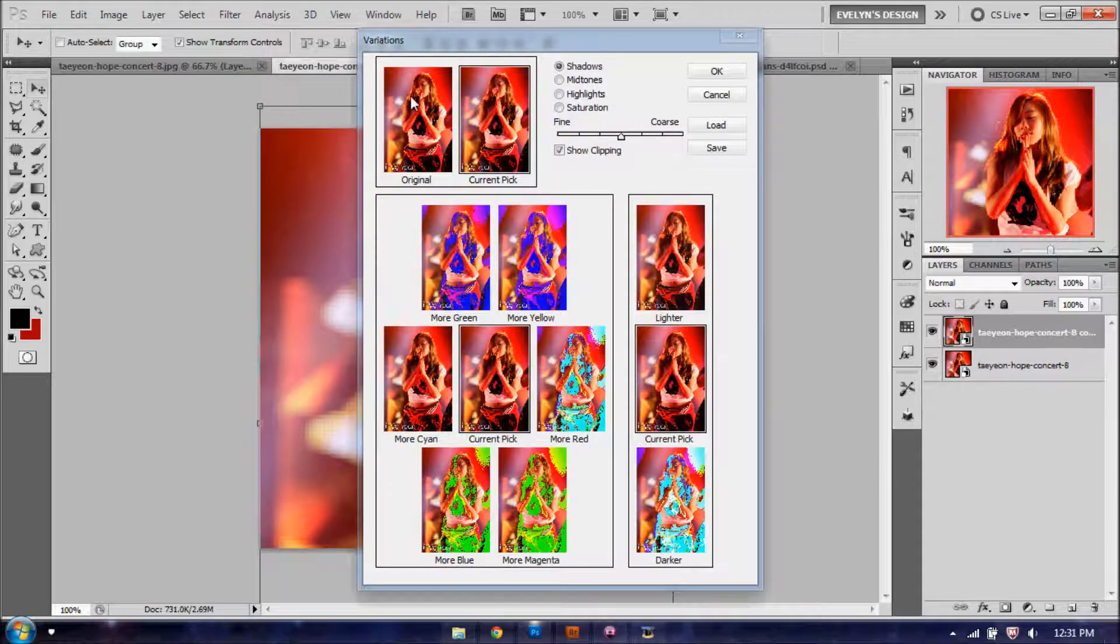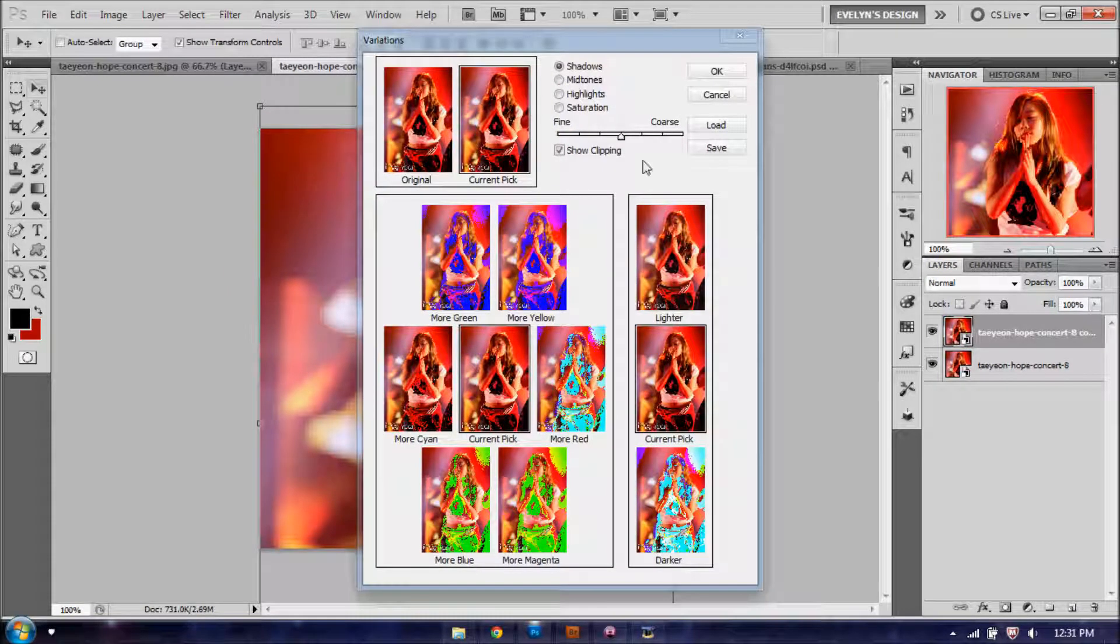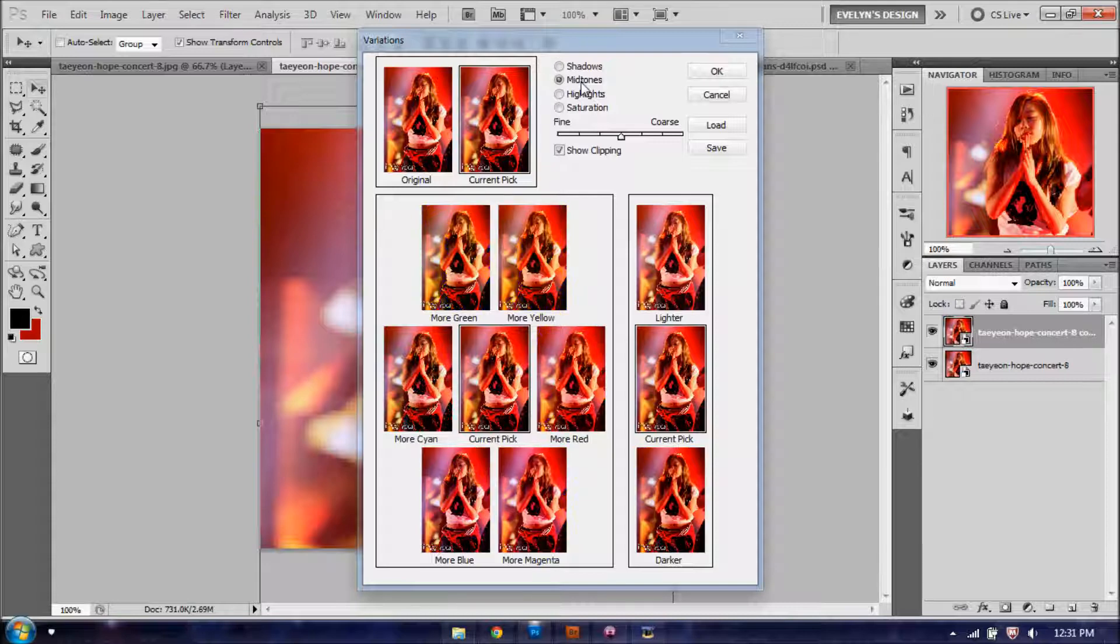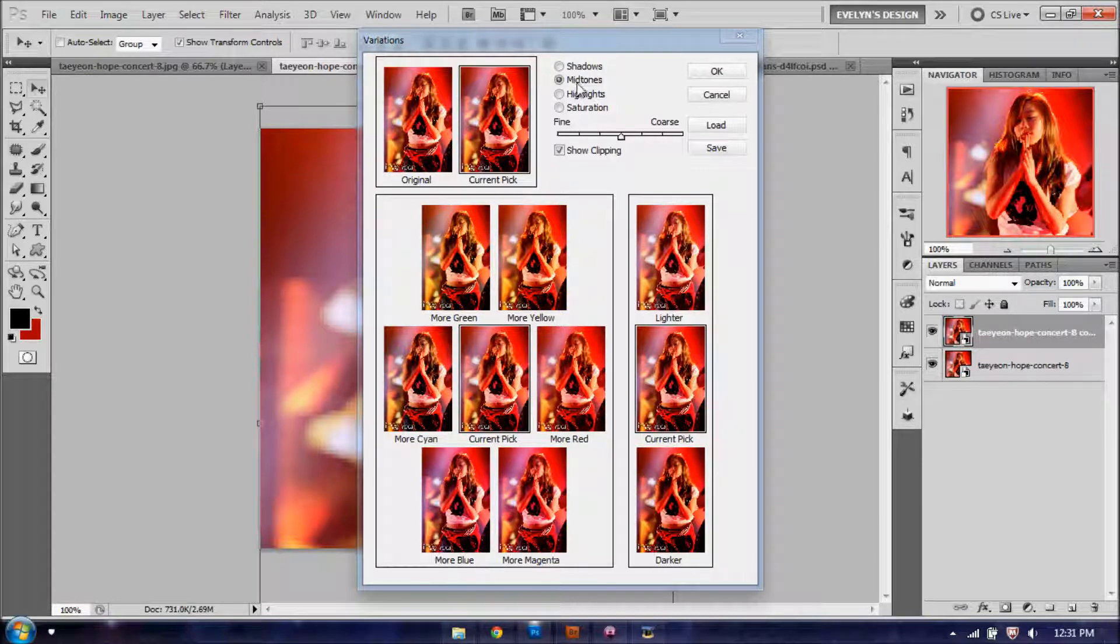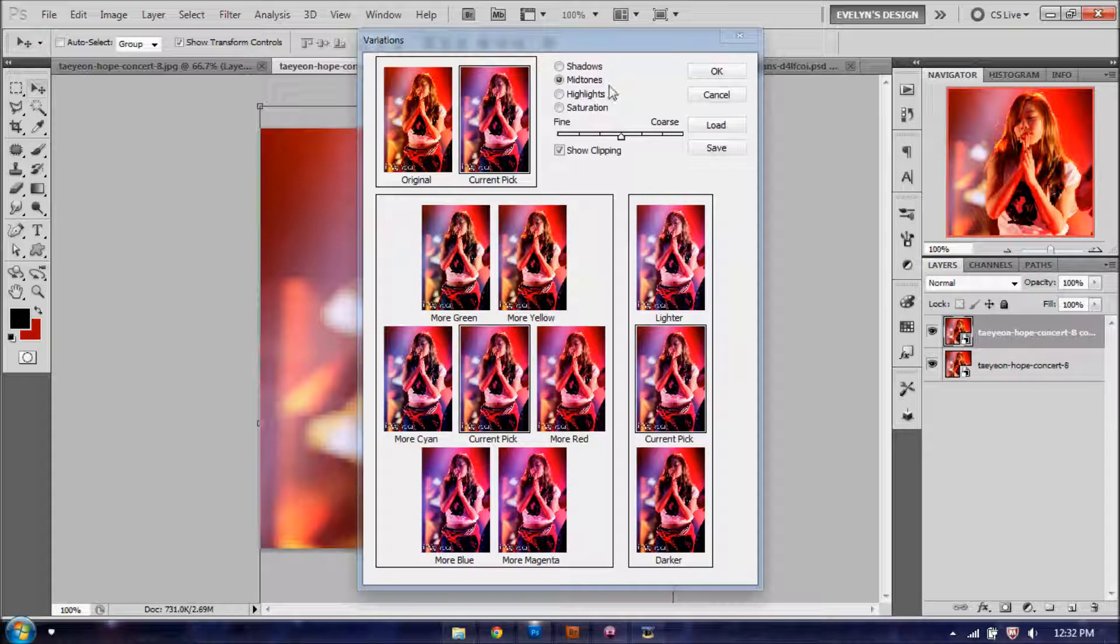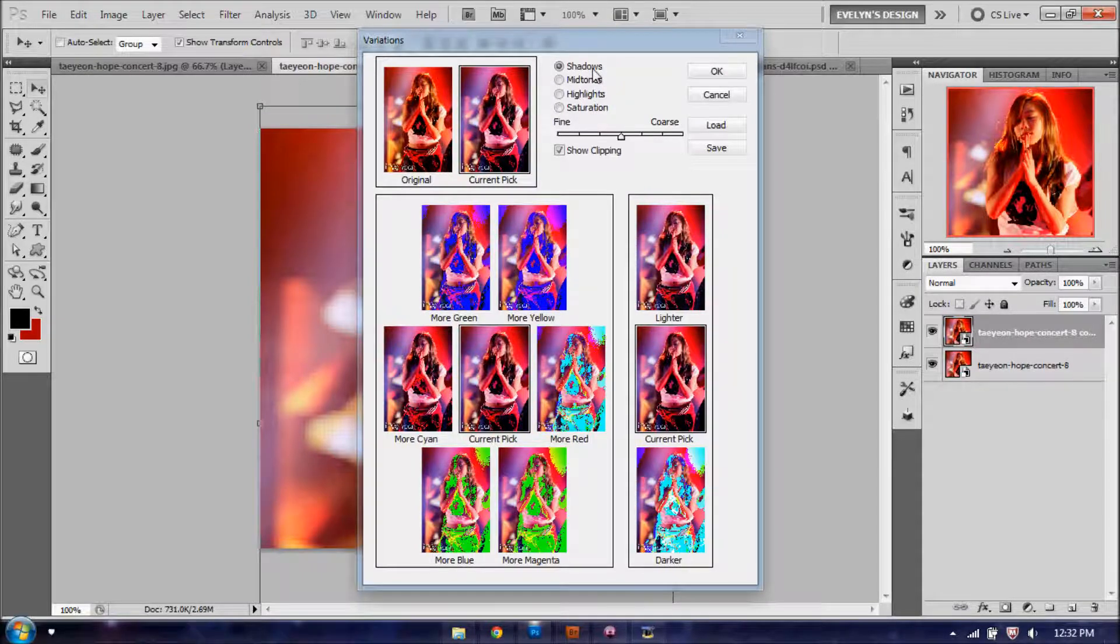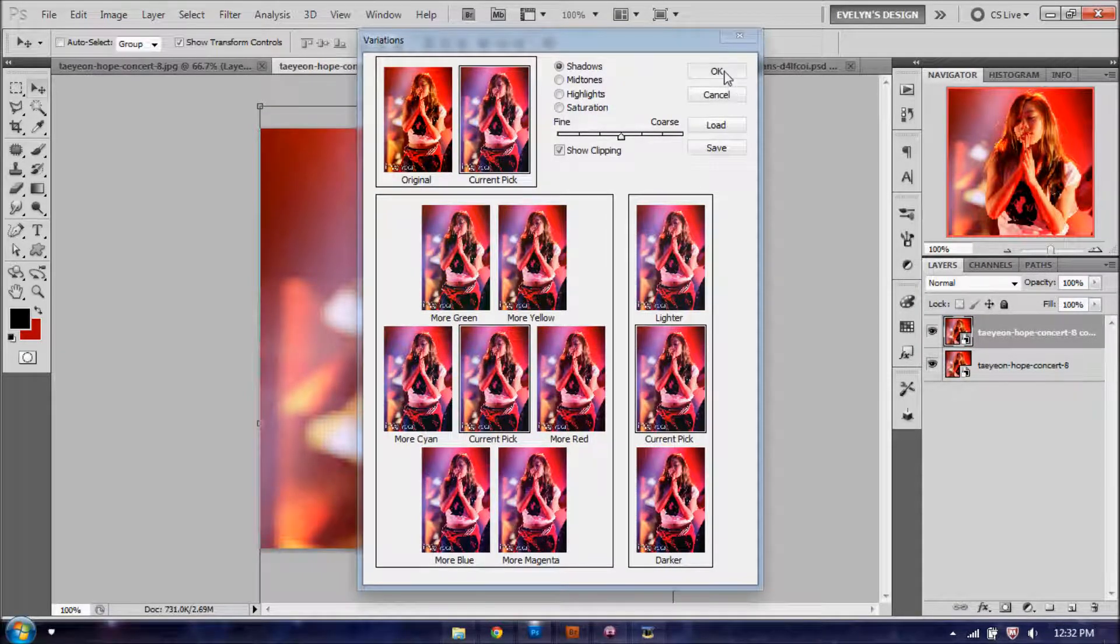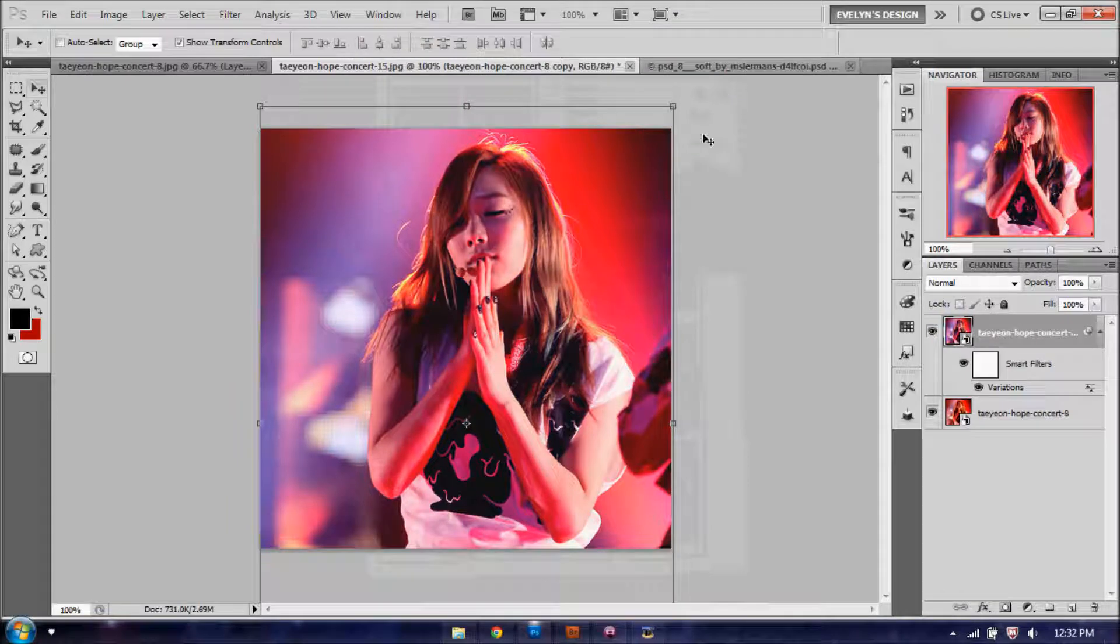You're going to click the original to give it the original coloring, if you've used variations before. If you have not, then you're set. You're going to select midtones first, and give it two clicks of blue, and one click of cyan. Going to shadows, click it two clicks of lighter, and then click OK.